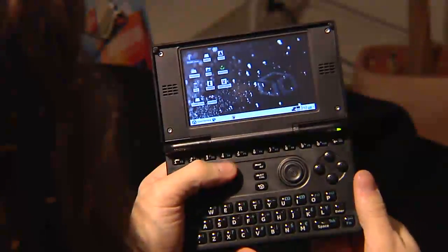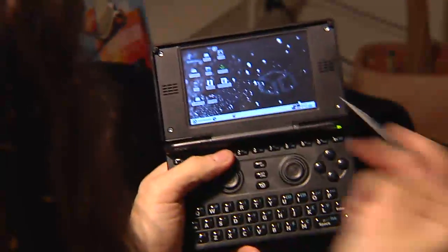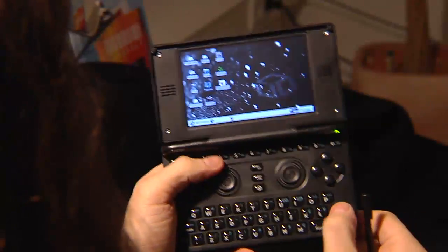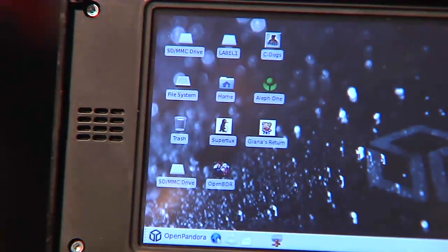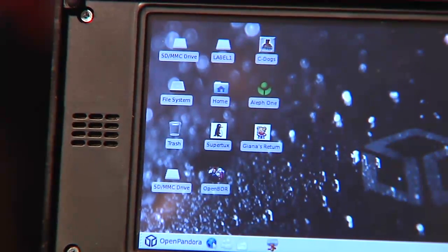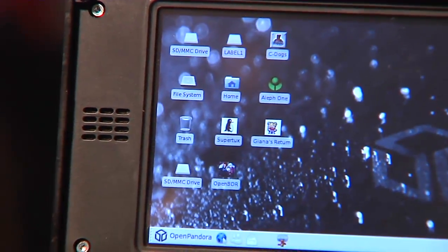Now I can simply, for example, select SuperTux and press Enter to run it. And then SuperTux will load up and you can play.